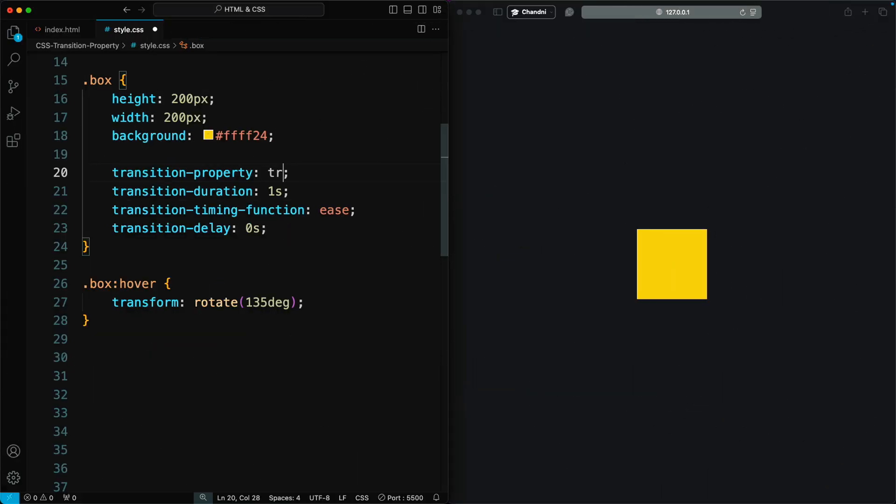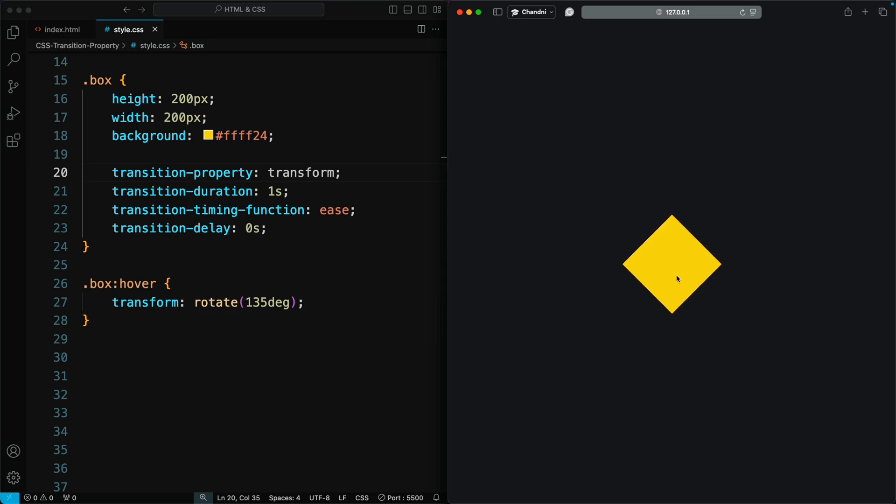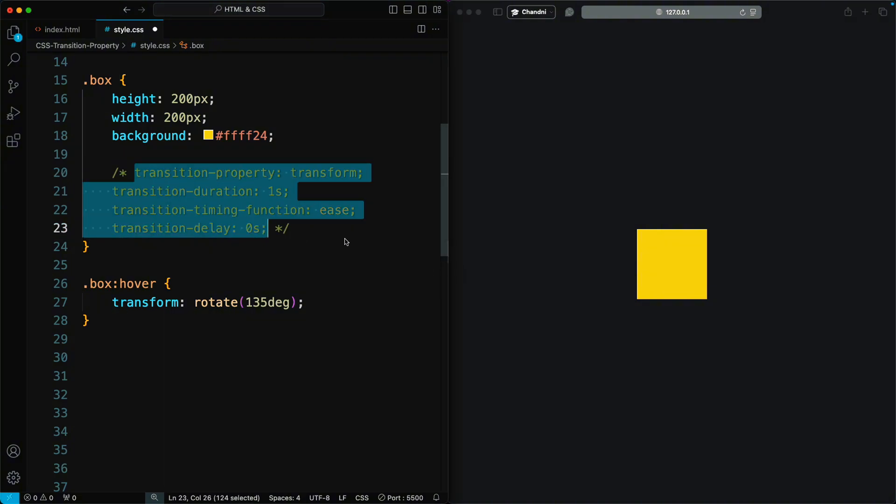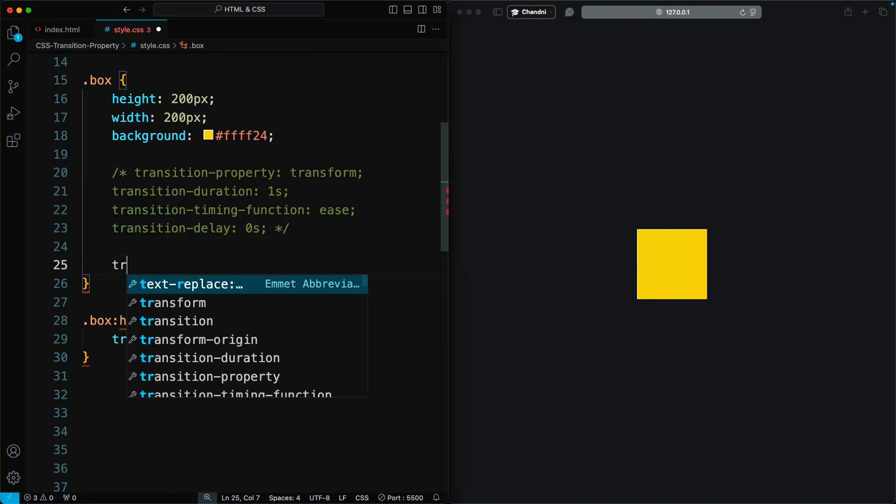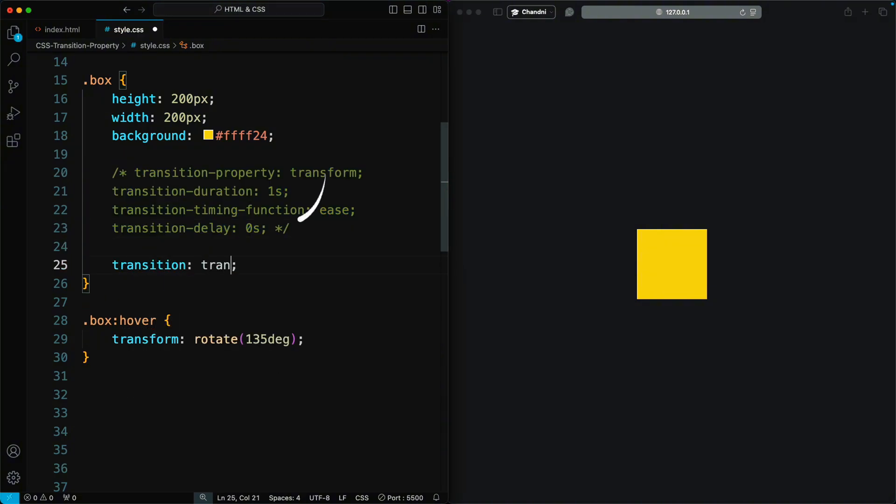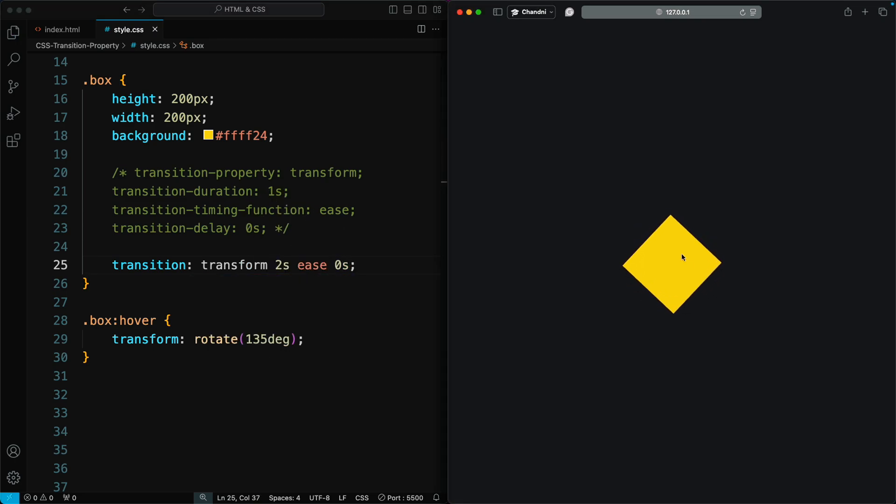Now if you add any property in the hover state, you can smoothly transition it by adding it to the transition property. Here we can add the transform property. We can use the shorthand property for transition. In the transition property, we can set the same values that we passed in our four properties in the same order. We see it's still working perfectly.